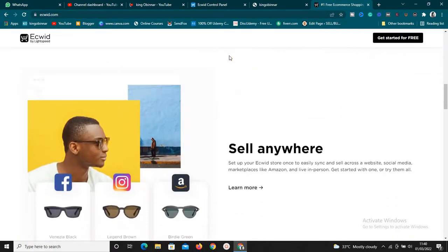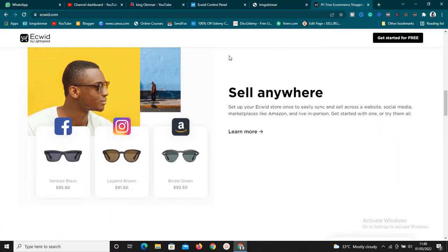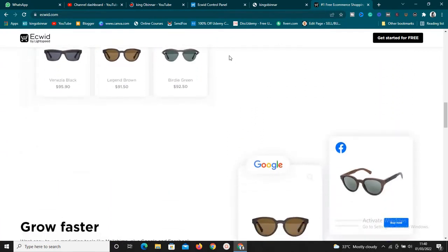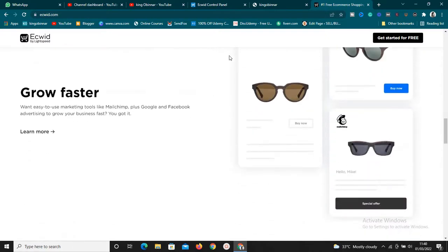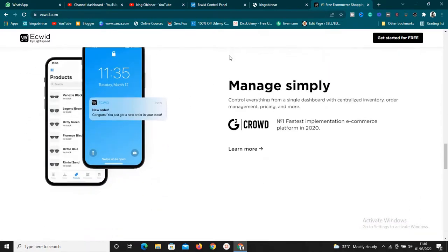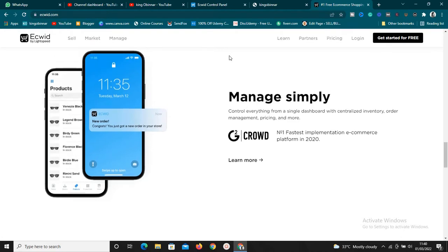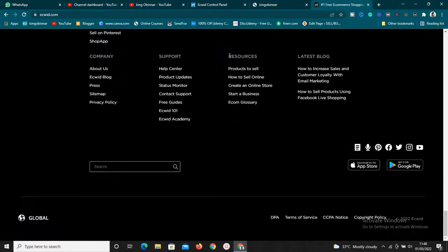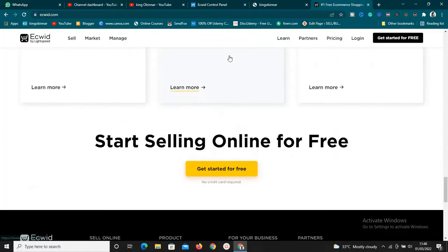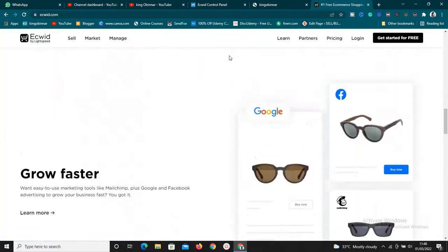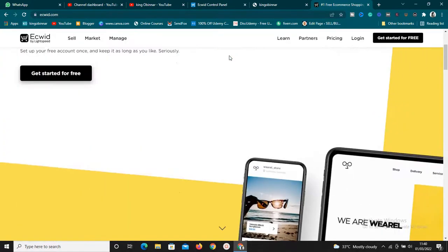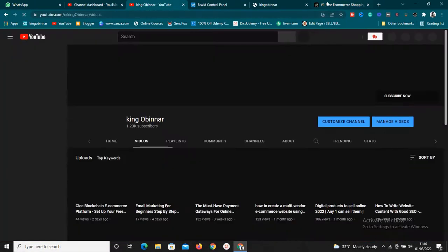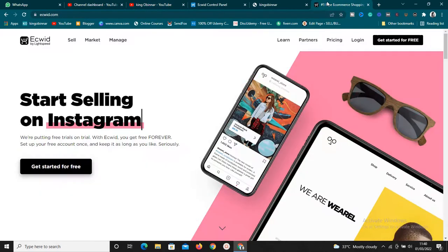We're going to check the limitations, advantages, and disadvantages of using this platform, because every platform has its own pros and cons. Ecwid is not the only e-commerce platform available, but they have something unique which I want to show you. I'm going to go straight to my account dashboard right now.